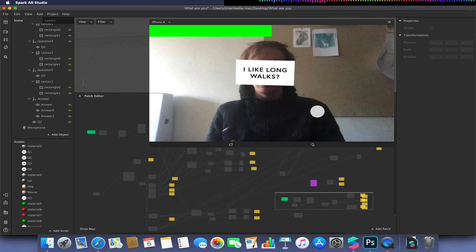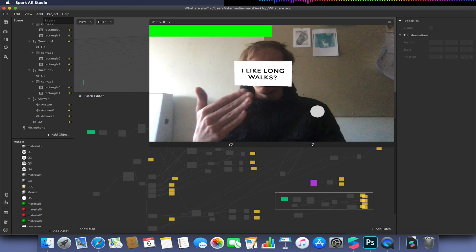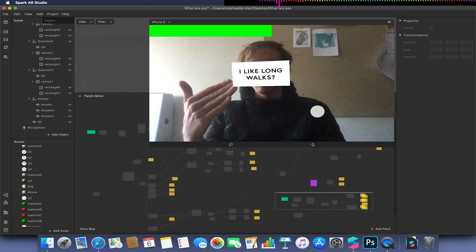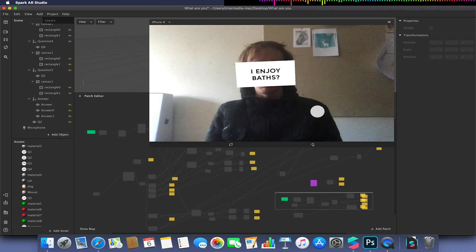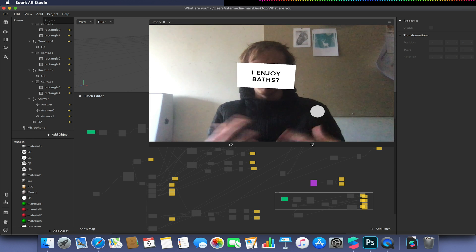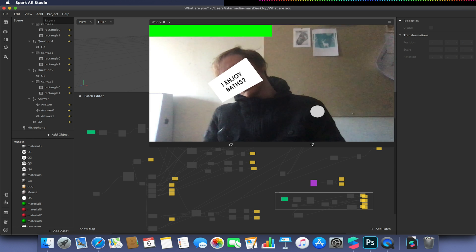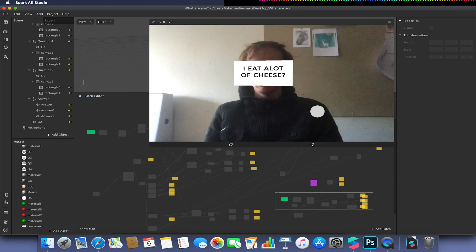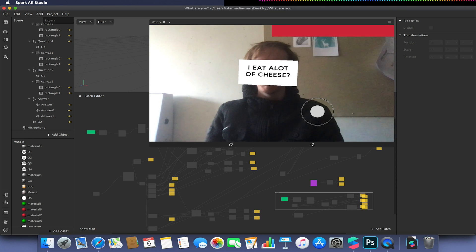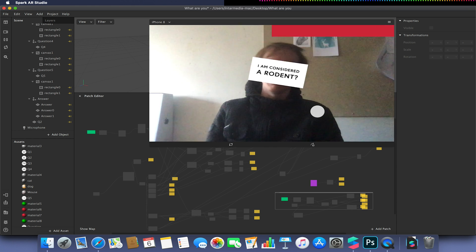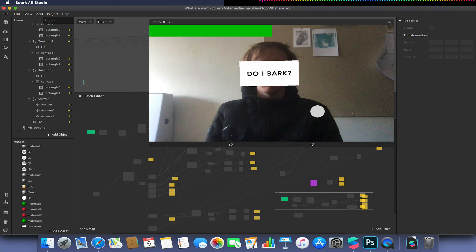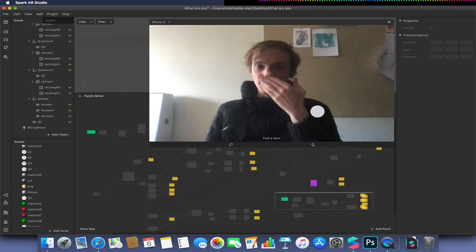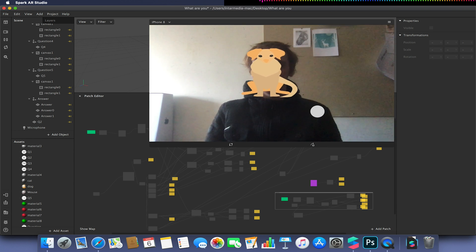This is where I need a bit of work. I need to actually have it so when I select an option it then transitions to the next question. That's not currently working in this build. They asked me another question: do I enjoy baths or bathing? I'm going to say yes again. Do I eat a lot of cheese? No. Am I considered a rodent? No. And do I bark? Yes. And it will give me my answer which is a dog obviously.